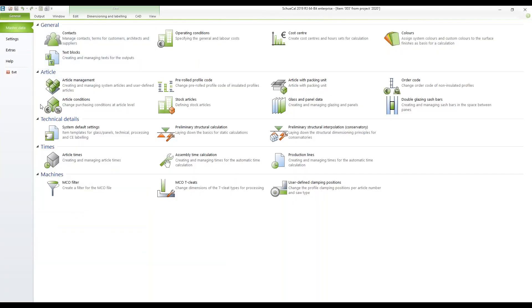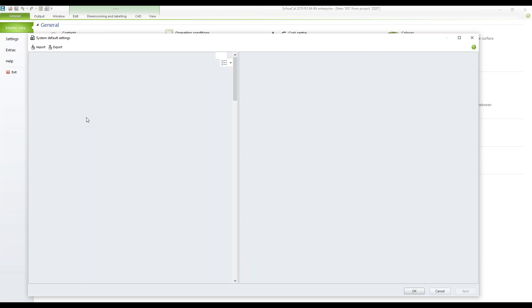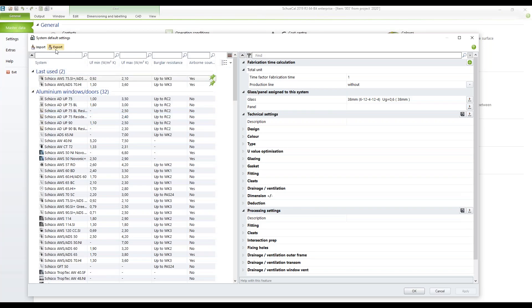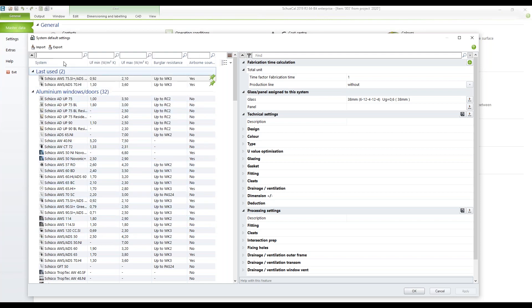There's another function in the system default settings — on the top left you'll find Import and Export. If you're working within a network, the system default settings are valid for all users. But if you have single licenses not connected to a network database, you can configure settings on your local computer, export them, send them to another computer, and import all your settings — a simple way to copy all profile system data without using a network.